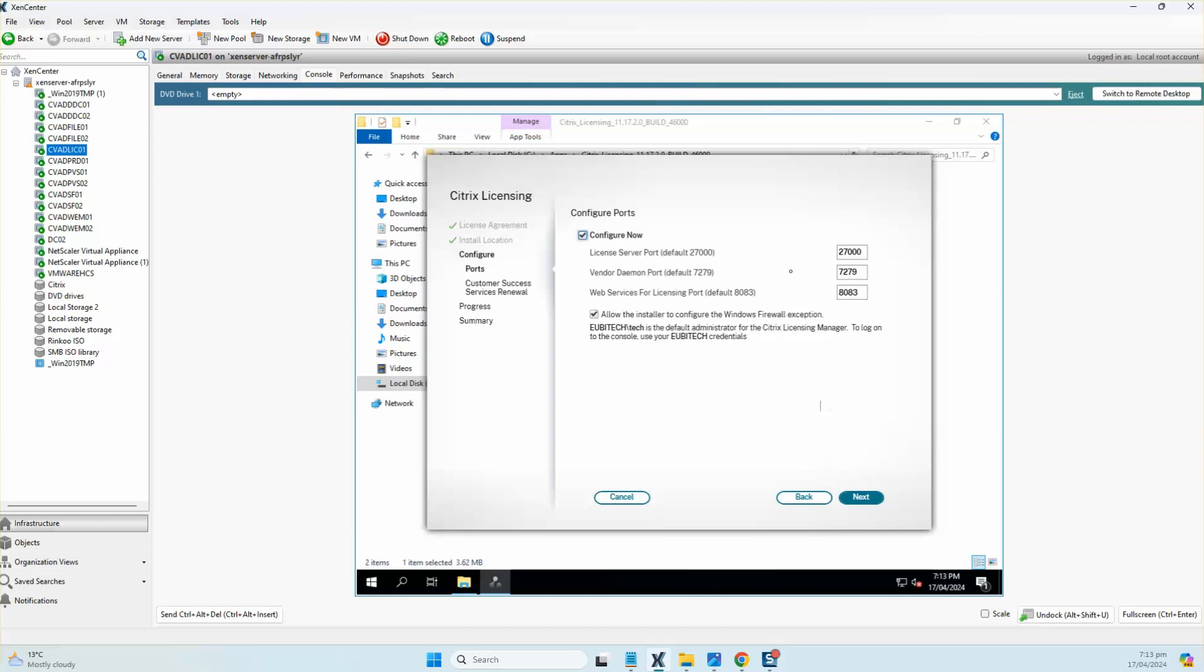These are the default ports that the licensing server would normally run on, which is 27000, and also the daemon port for the vendor daemon is 7279. The web server for licensing port is 8083. We're not going to change any of the ports, we'll keep it as default, and we'll make sure that the firewall rules for all of these ports are enabled on this box.